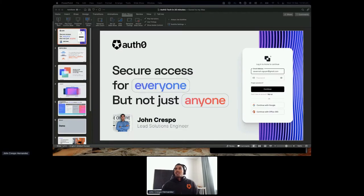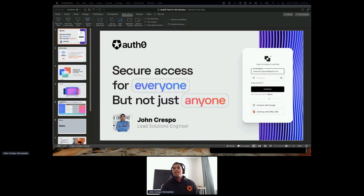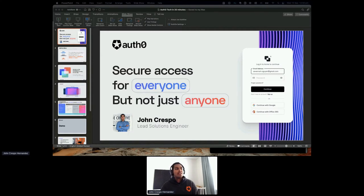Hello everyone. Welcome to this workshop by me, John Crespo, Lead Solutions Engineer at Auth0, leading the Solution Engineering team at APAC.